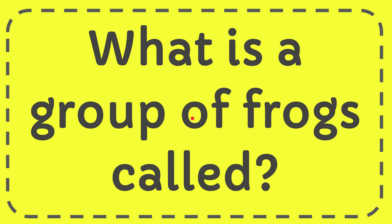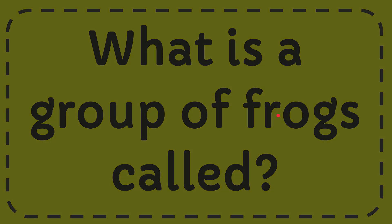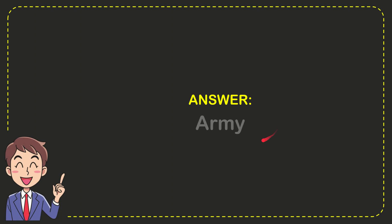In this video, I'm going to give you the answer to this question: What is a group of frogs called? Now I'll give you the answer to this question, and the correct answer is 'army.' Well, there's the answer to the question: army.